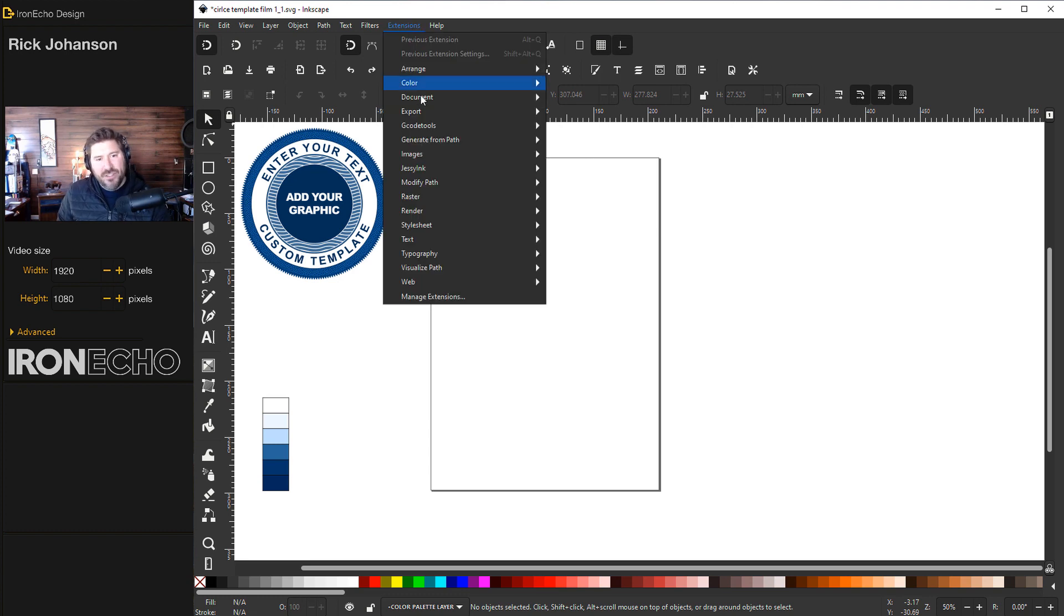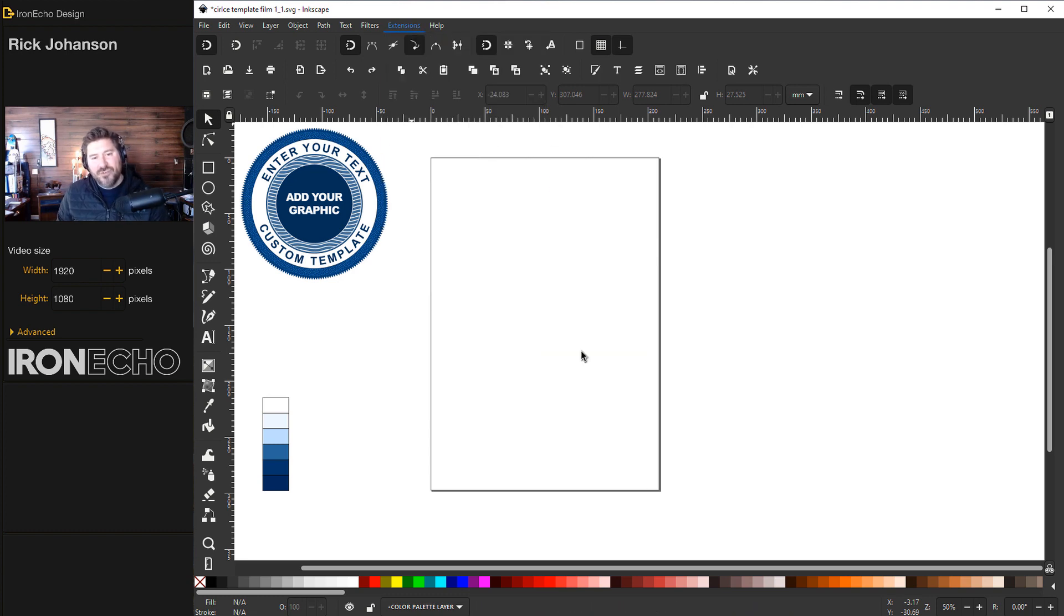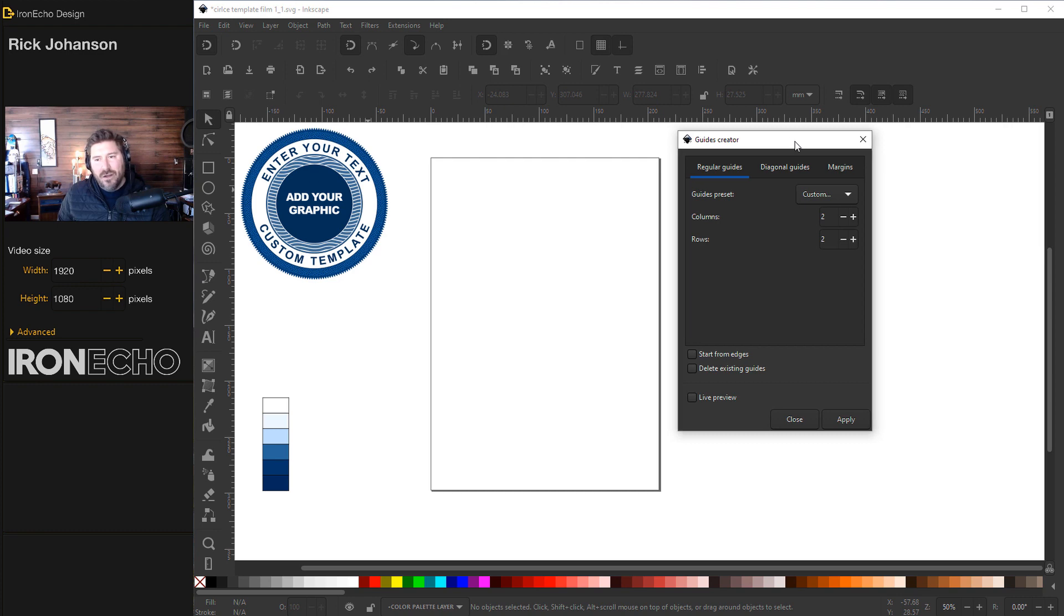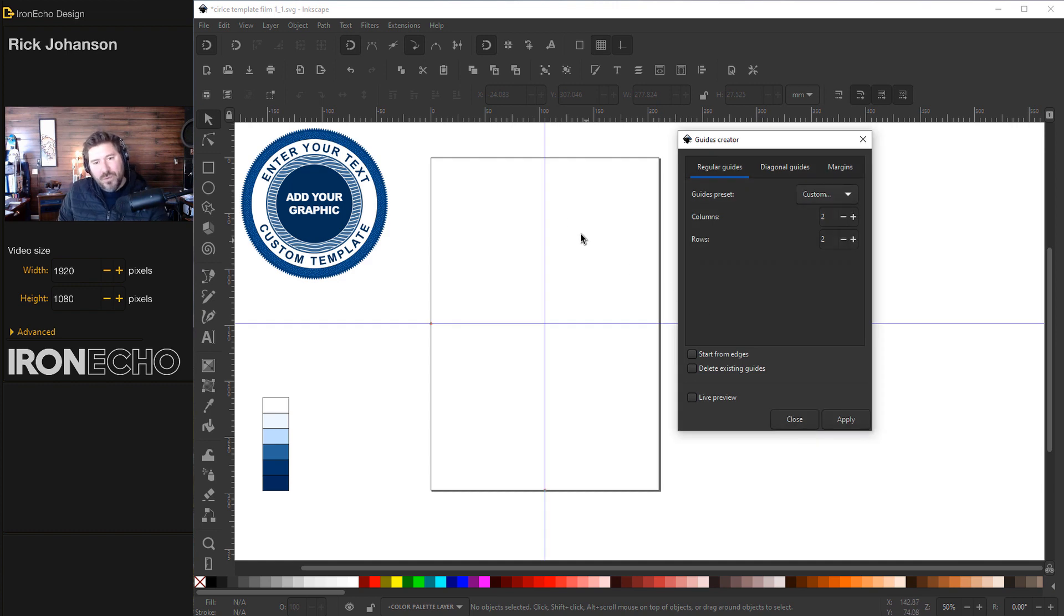So let's go to Extensions, Render, Guides Creator. You'll get a dialog box. You want to be on Preset, Custom, Columns 2, Rows 2, Apply. This is what we want, the vertical and the horizontal guides perfectly centered to the page.